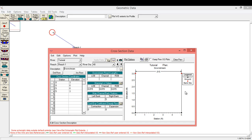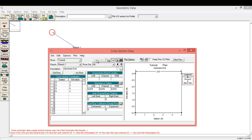We now have a cross section located 40 feet upstream from station zero. You can cycle through the river stations using the arrows next to the river station box. Once we cycle through, we can see all the attributes have been copied over from river station zero to river station 40. Our description has also been copied over, but we'll want to change that because this is now the upstream end of the river. We'll apply this data to save. I also need to input the downstream reach lengths. In this case, the LOB, channel, and ROB are all going to be equal to 40 since the cross section is perpendicular to the channel. If the cross section wasn't perpendicular, you can skew it by changing these values. Again, we need to apply this data.